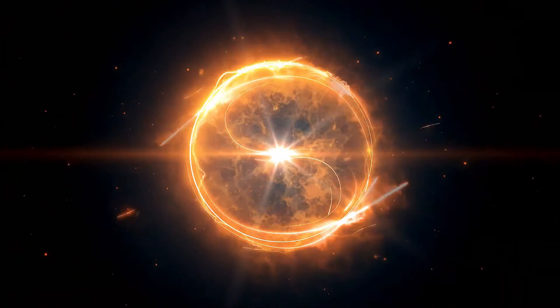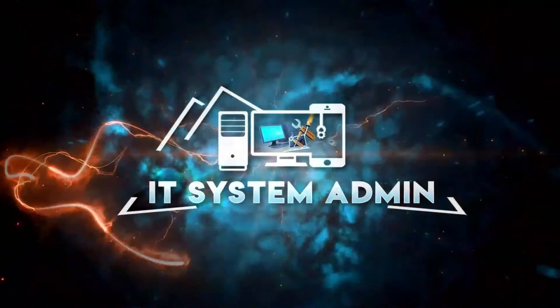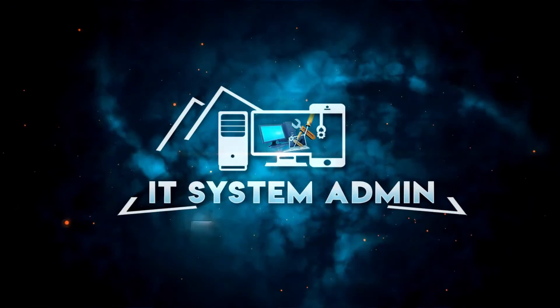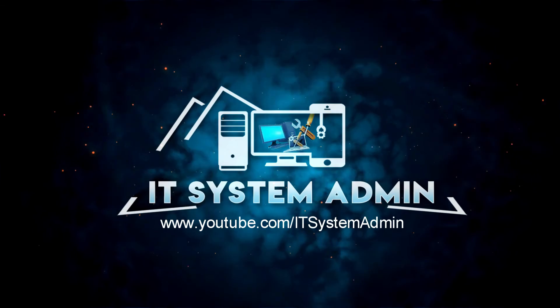Hello viewers, welcome to IT System Admin and Information Technology Learning Tutorial channel for you.